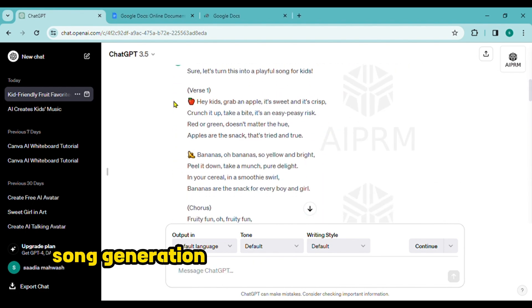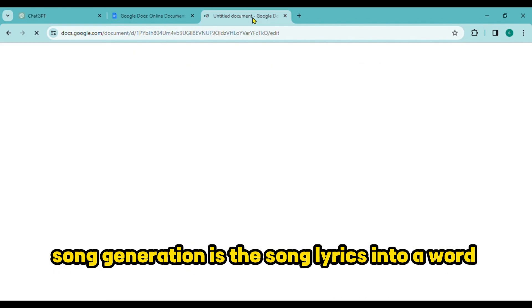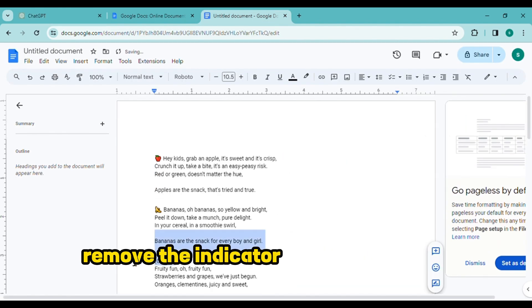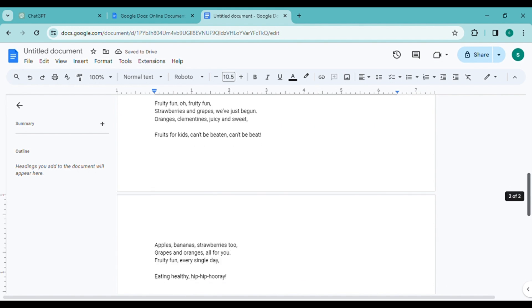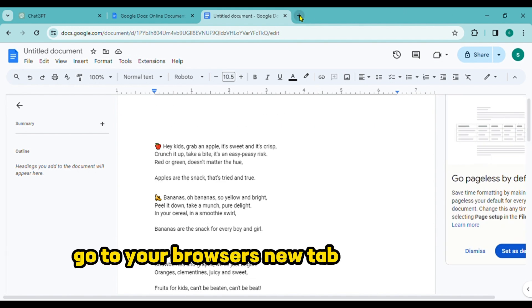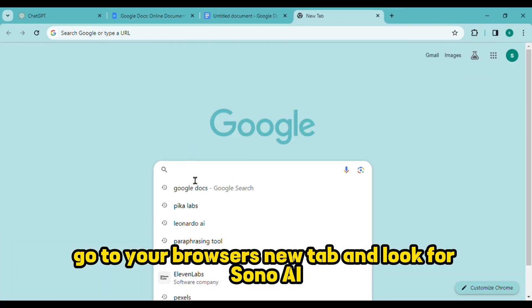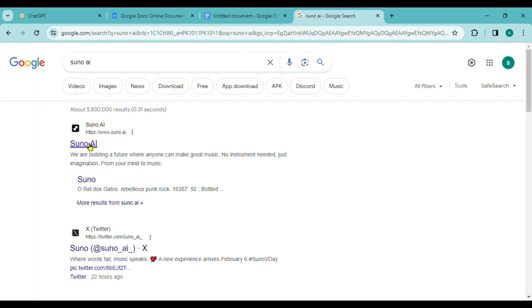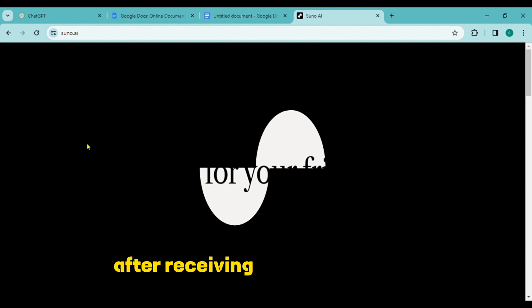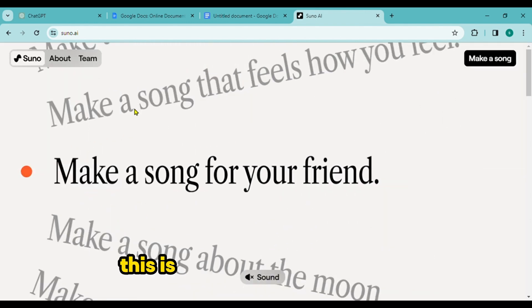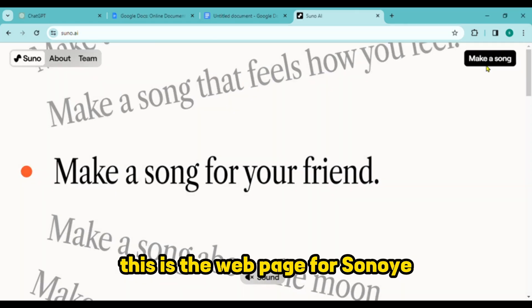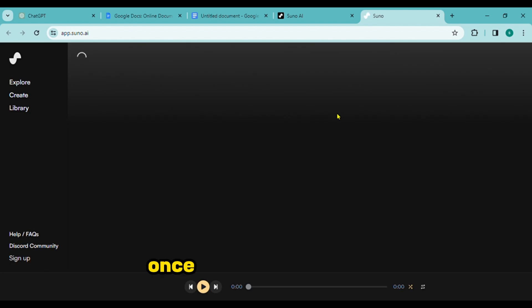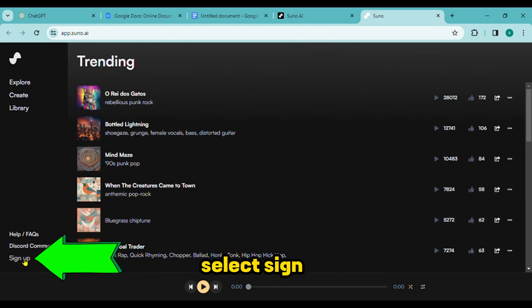Song generation. Paste the song lyrics into a Word document after copying them. Remove the indicators for the verse and chorus. Go to your browser's new tab and look for Suno AI. Click the first link you see after receiving the search result. This is the web page for Suno AI. Next, select 'Make a Song'. Once you reach this page, select 'Sign Up'.